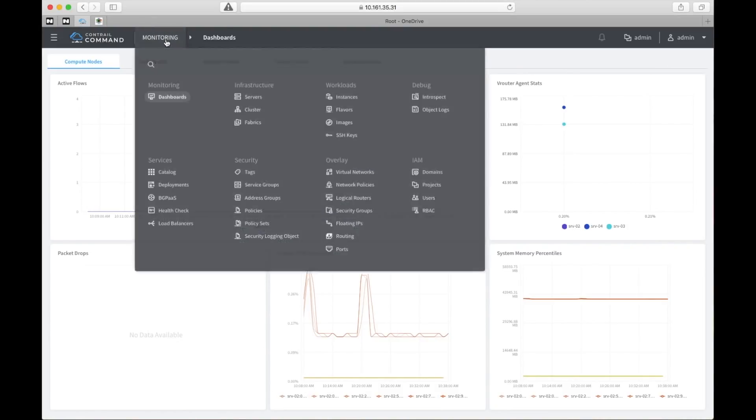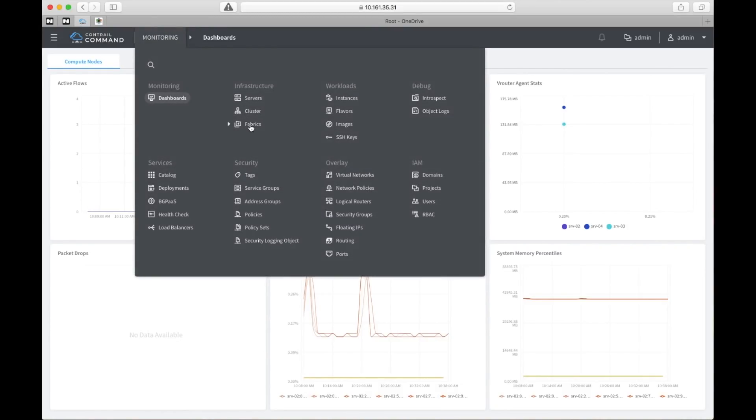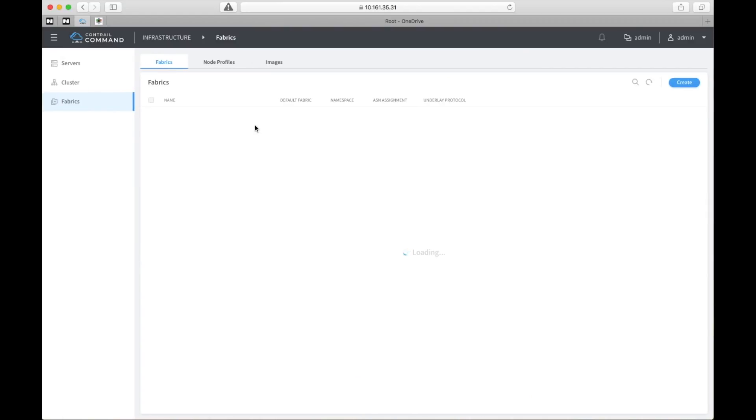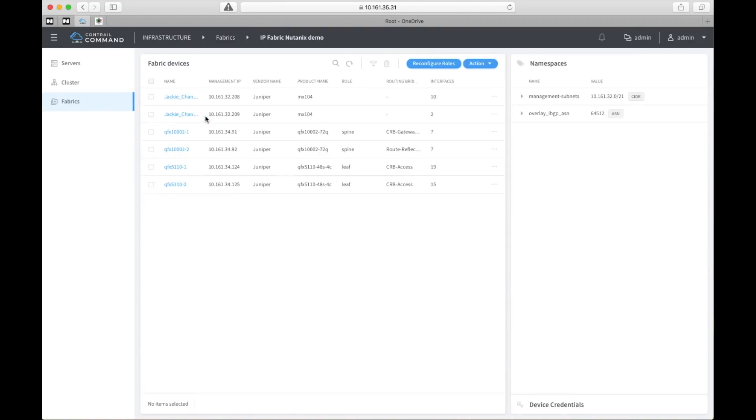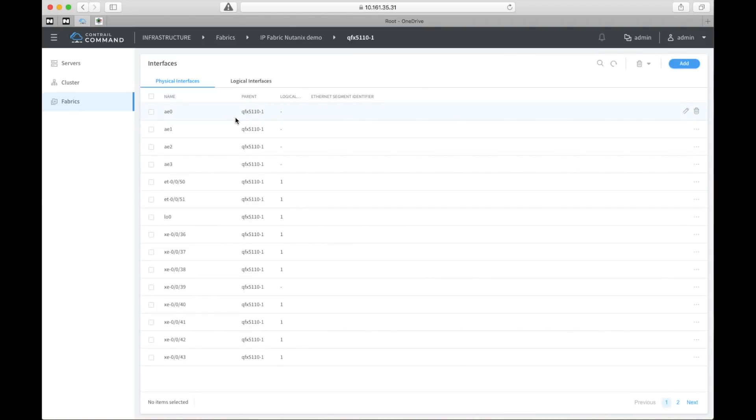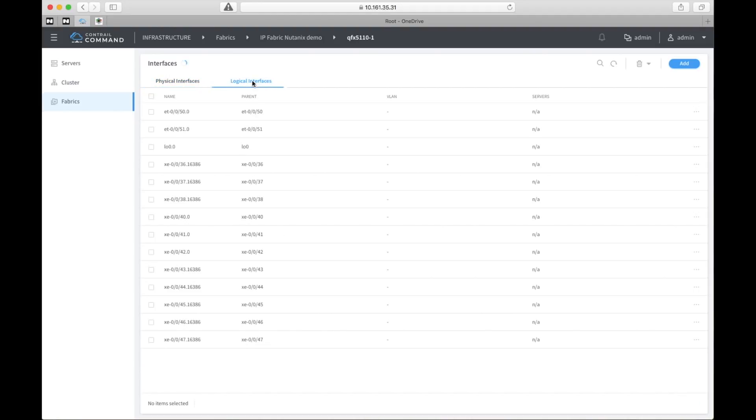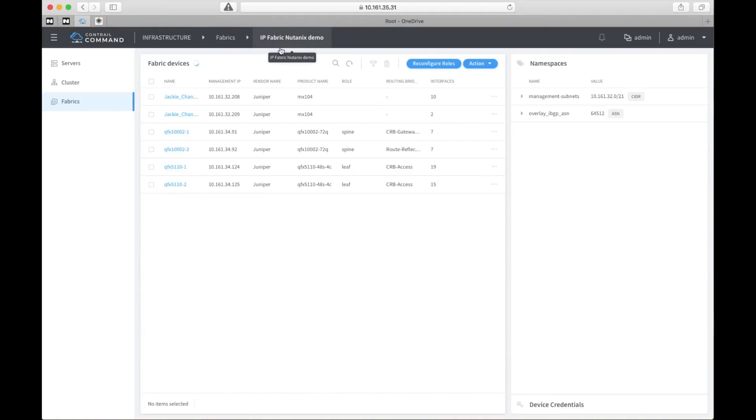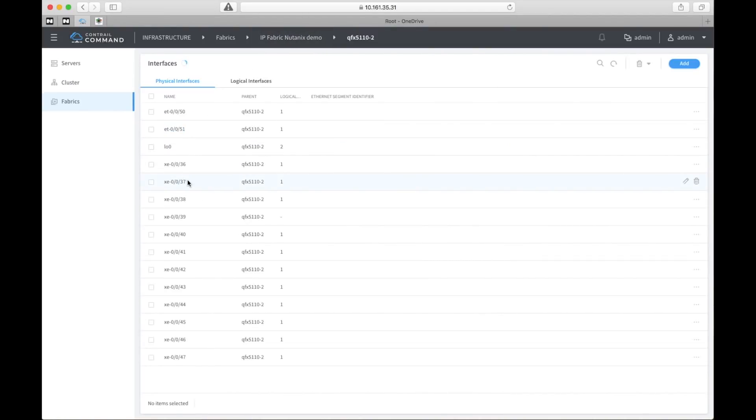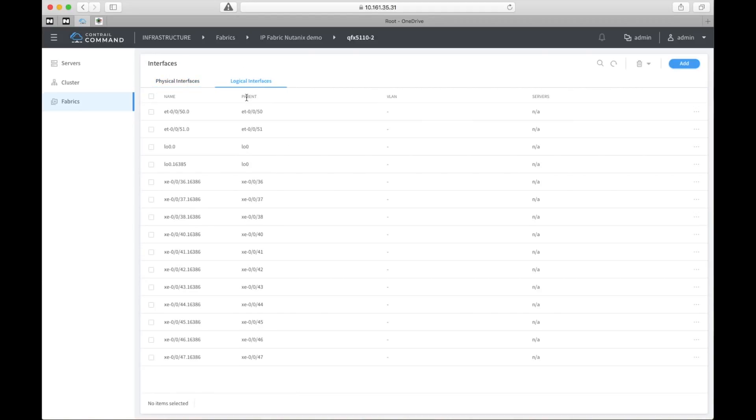Let's do the same thing on the Contrail side. We'll log into the Contrail command user interface. We'll click down into the fabrics and check out the leaf switches here as well. Looking at the physical interfaces you can see that it's empty when it comes to the Ethernet segment identifier field and also on the logical interface side you can see there are no VLANs in that column. It'll be easier to see when we have some actual configuration. Looking at switch two you can see the same thing, it looks quite empty there.